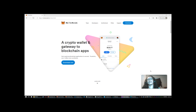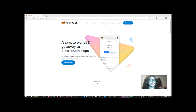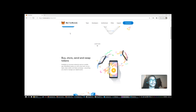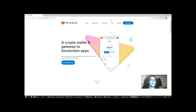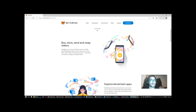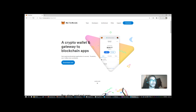I've made a trip over to MetaMask.io to give you a quick overview. If you head to MetaMask.io, you'll get to a page like this. It tells you it's a crypto wallet and gateway to blockchain apps — start exploring blockchain applications in seconds, trusted by over one million users worldwide. You can buy, store, send and swap tokens, explore blockchain apps, and own your own data.